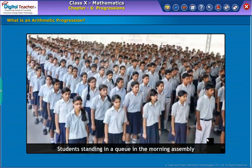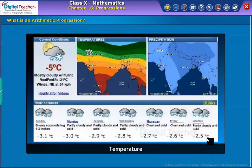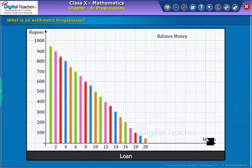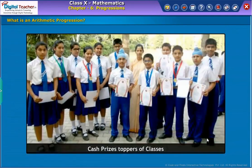Let us see some more examples of AP. Heights in centimetres of some students of a school standing in a queue in the morning assembly are 147, 148, 149, and so on up to 157. Minimum temperatures in degrees Celsius recorded for a week in the month of January in a city, arranged in ascending order, are as shown on screen. The balance money in rupees after paying 5% of the total loan of rupees 1000 every month is 950, 900, 850, 800, and so on up to 50.